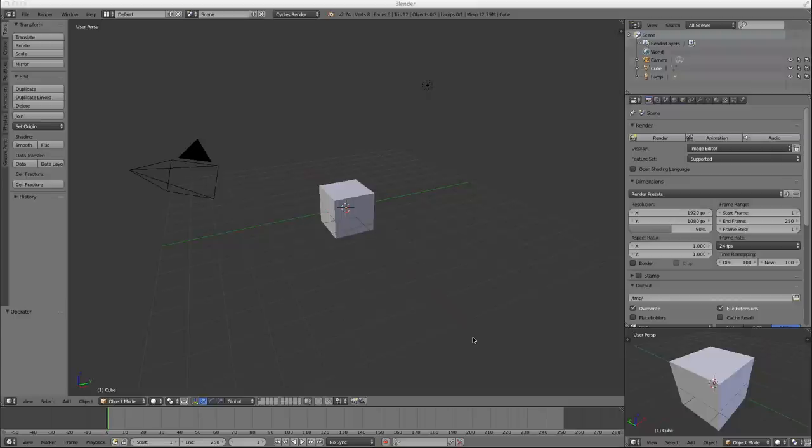Welcome back. This is tutorial number four for Blender Volume Shading.